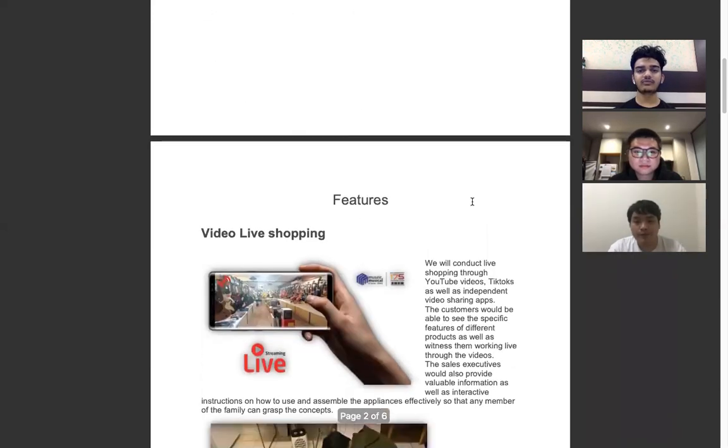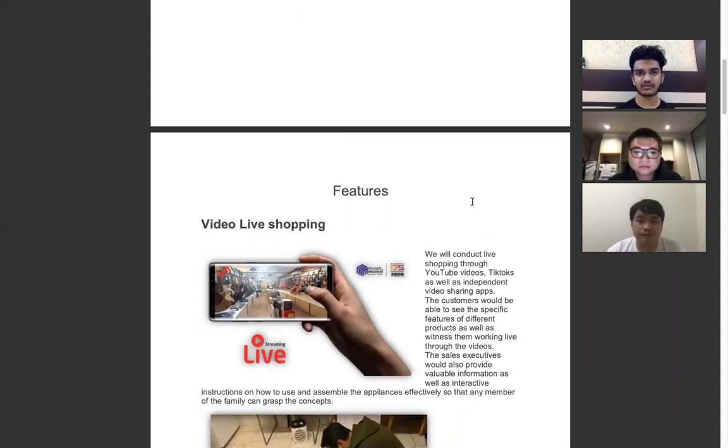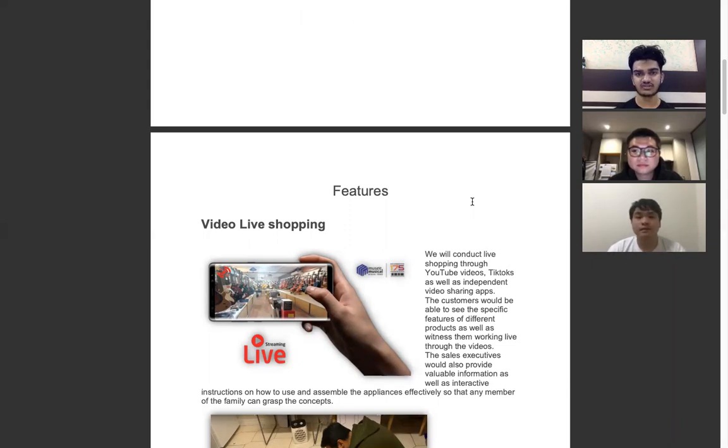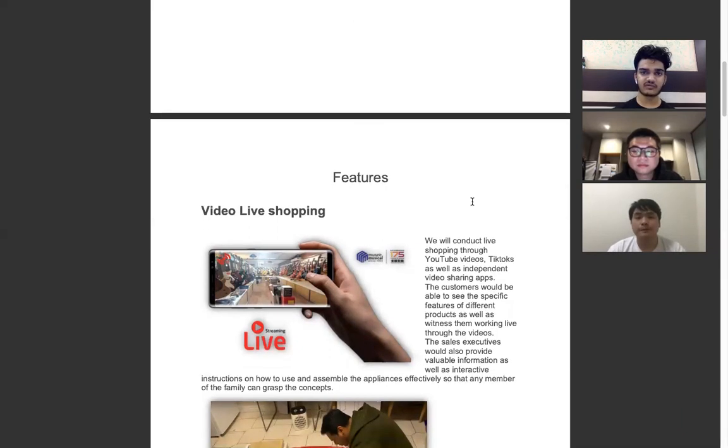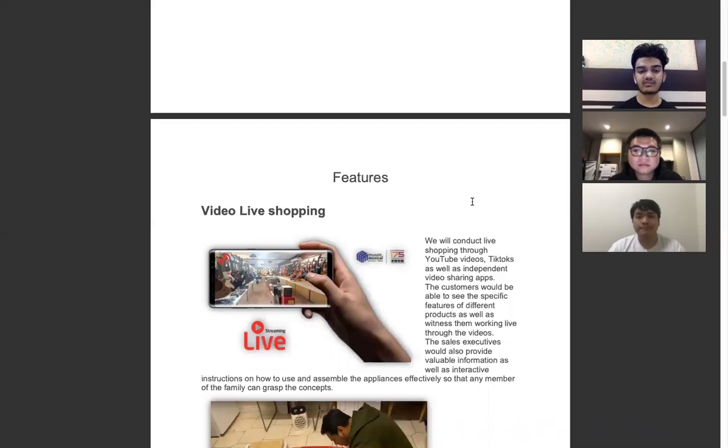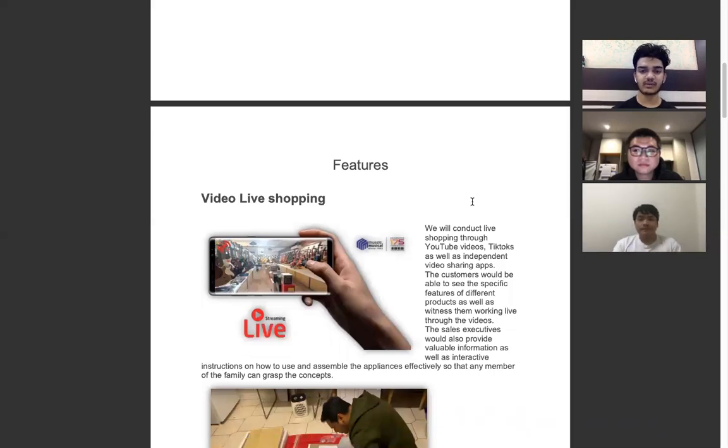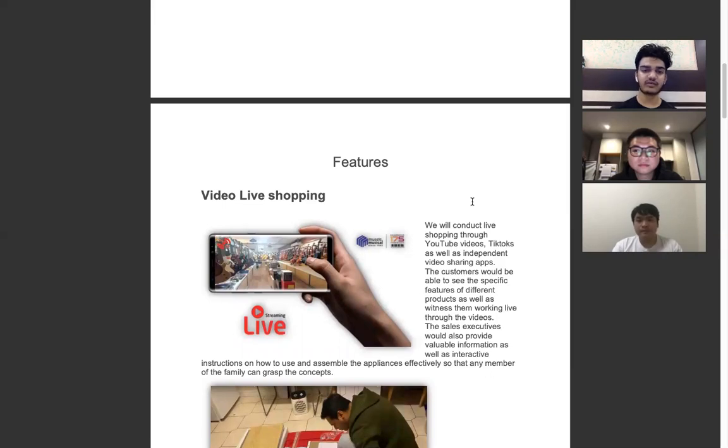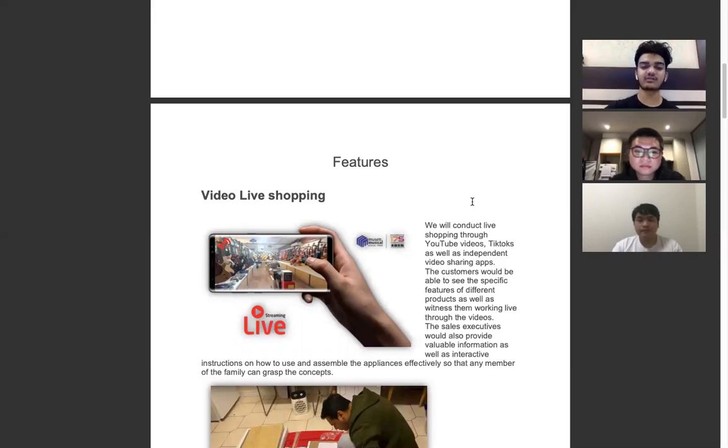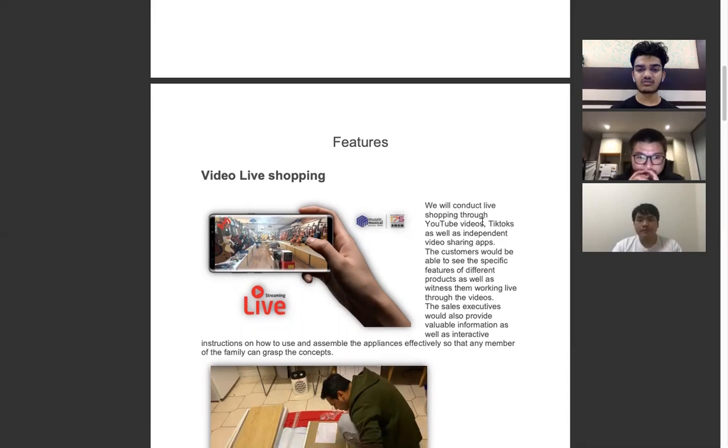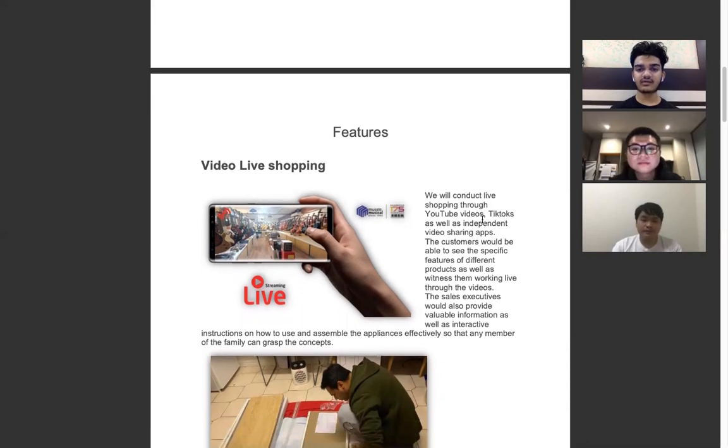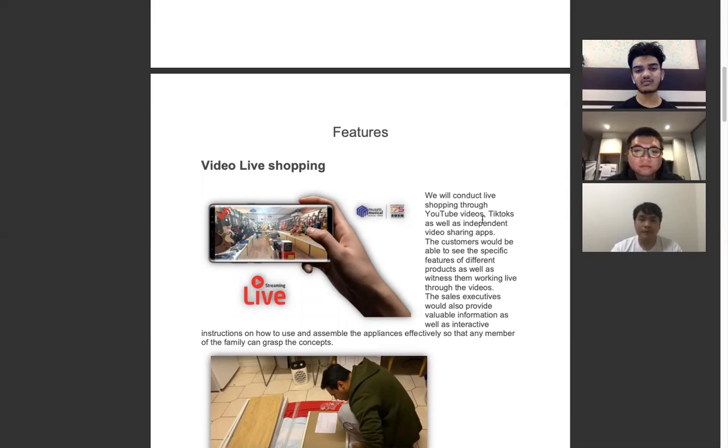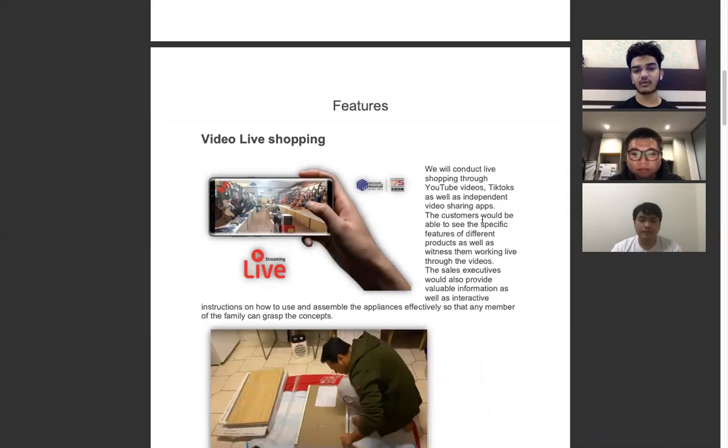Now I'm going to talk about the features of our proposed software and website. We have implemented different features based on machine learning and AI. The most important feature of our virtual shopping mall is the video live shopping experience. We are going to conduct live shopping through YouTube videos, TikTok, and other third-party applications where customers will be able to see the specific features of the different products working live in front of them on their computer screens.